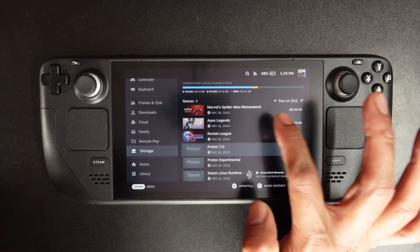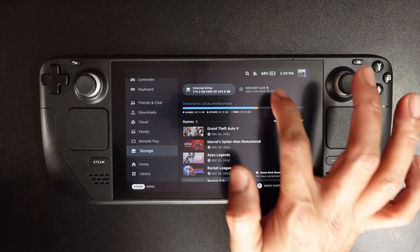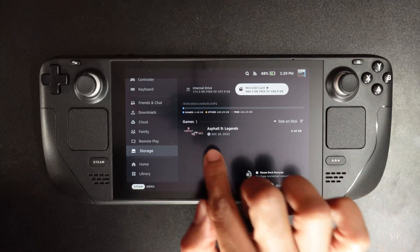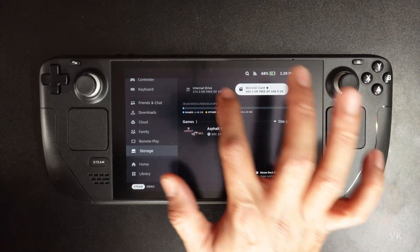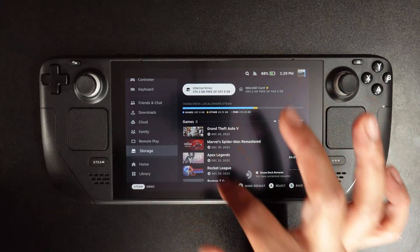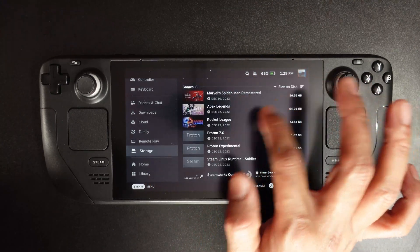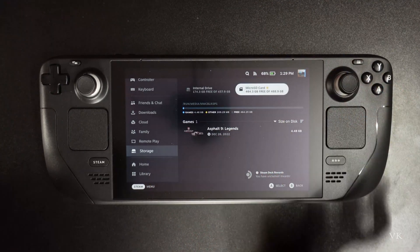We can close it. Now I am going to verify on the external storage. Yes, the game is moved successfully. This is the way to move whatever game is on the internal drive to the micro SD card.